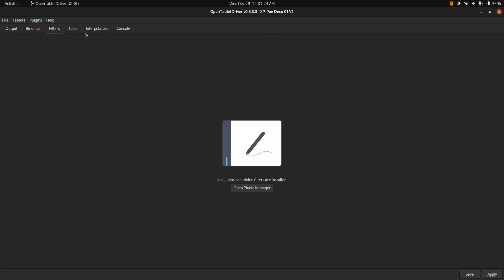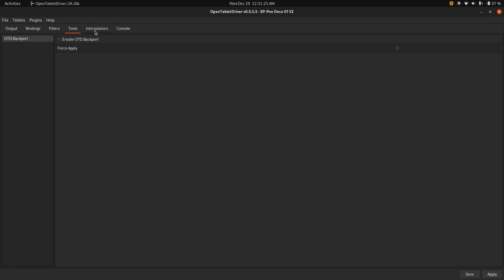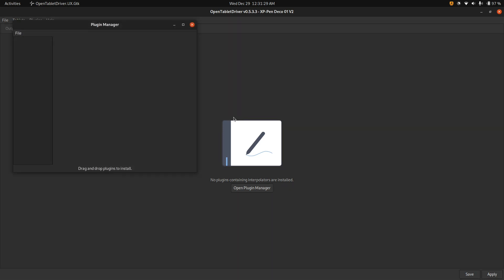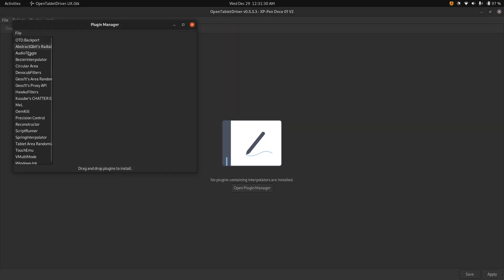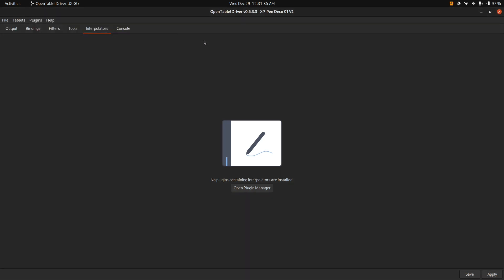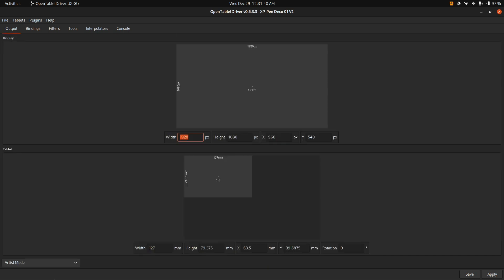You have filters, tools, and interpolators. So if you do plugins and then plugin manager, you can actually install all these plugins from the internet. Some of them are for OSU type stuff, but others are like for artists type stuff. And you can also do artist mode.